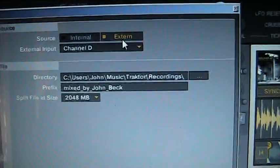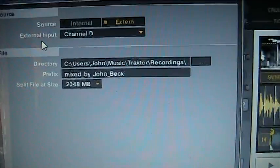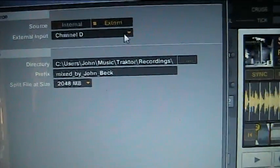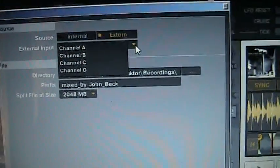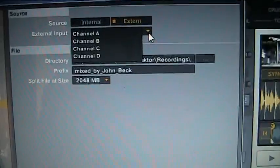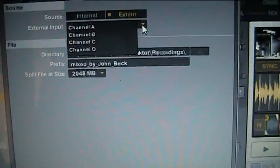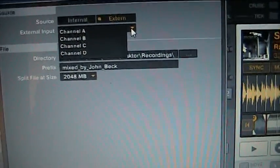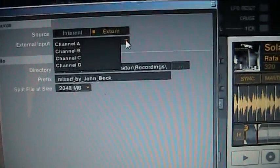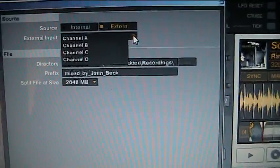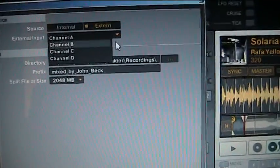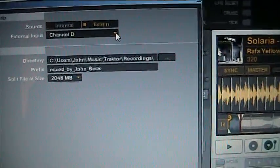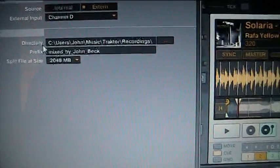Obviously we're doing external mixer, external input. It gives you your four channels: A, B, C, D. With Traktor Scratch Pro you have four decks. So we have selected channel D as our external input.